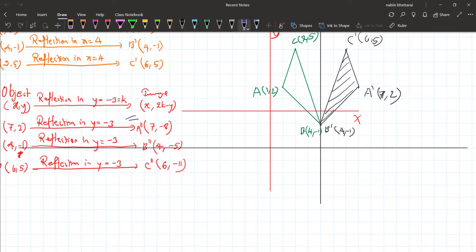The point A double dash has coordinates seven comma minus eight.